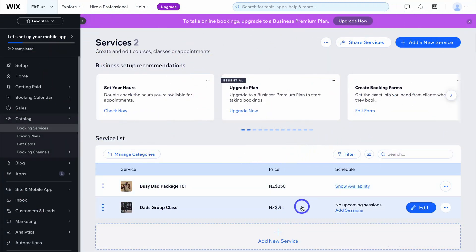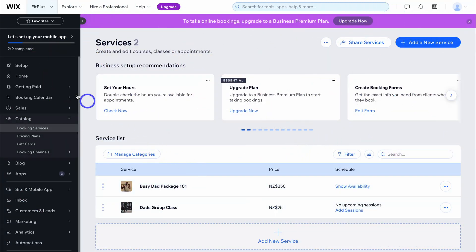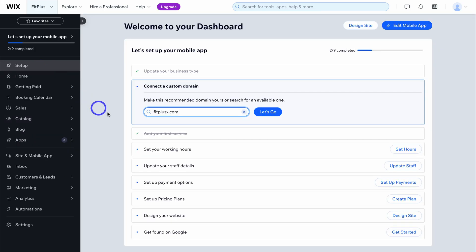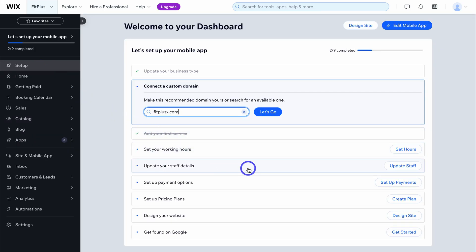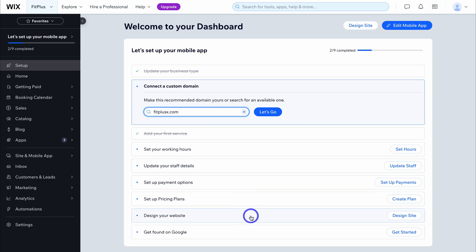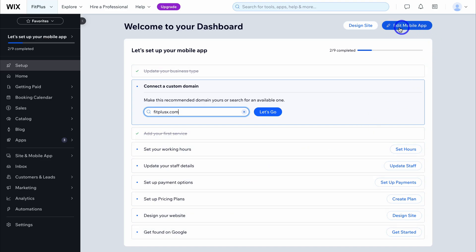I've quickly gone ahead and added an additional service. Navigate back up to setup — here you can take the time to add your working hours, update your staff details, set up payment options, and pricing plans. You can also create a website with Wix and optimize it with SEO. However, today we want to focus on customizing our mobile app experience.